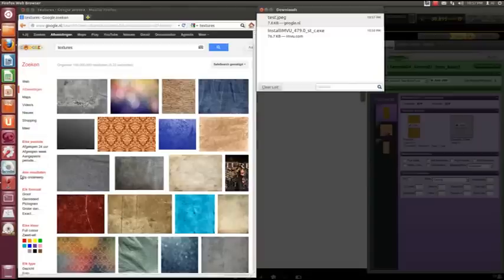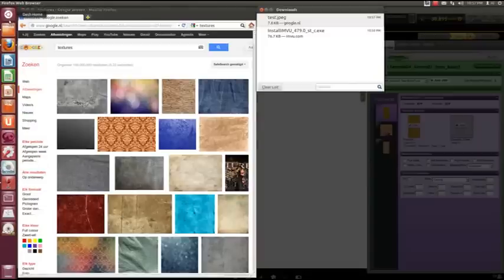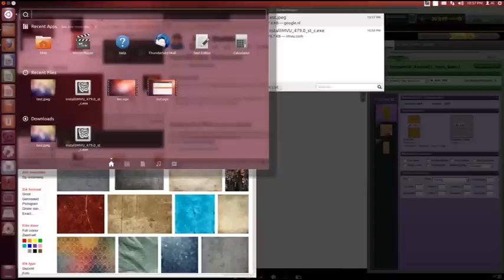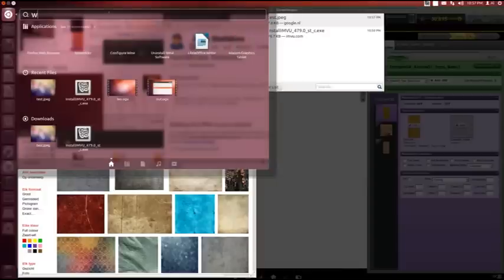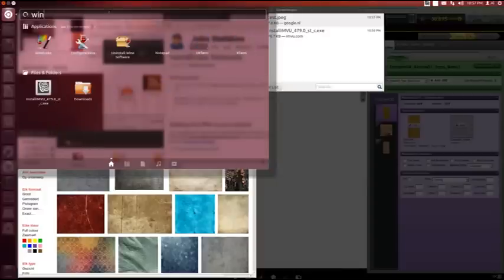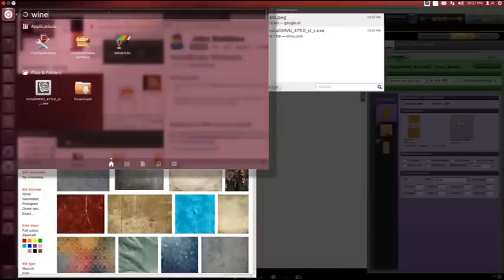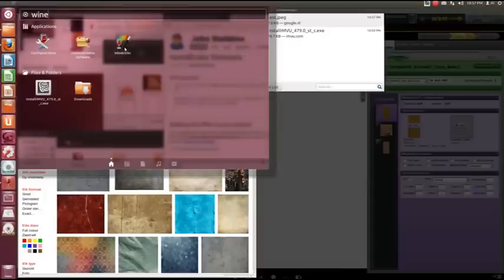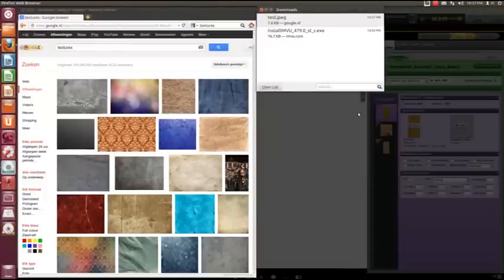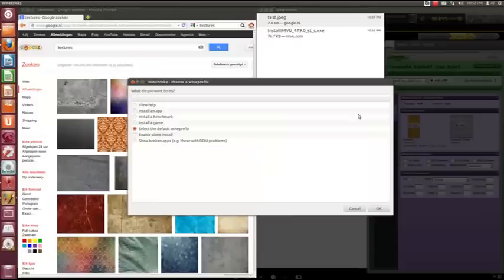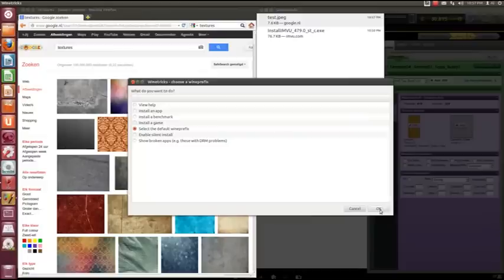I'm going to go into the Wine one program suite and go into wine. We've got wine tricks. In here we're going to select a default wine prefix, okay.